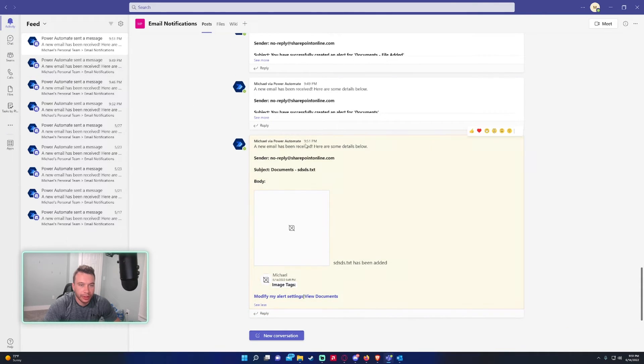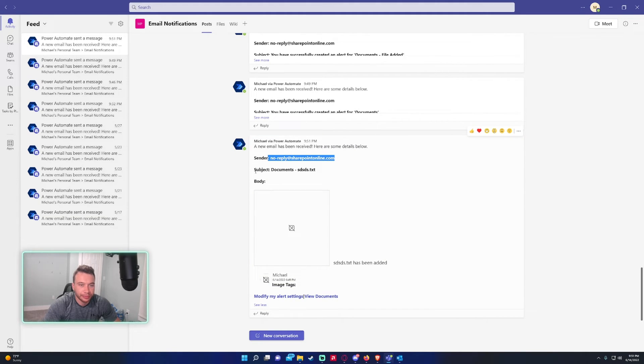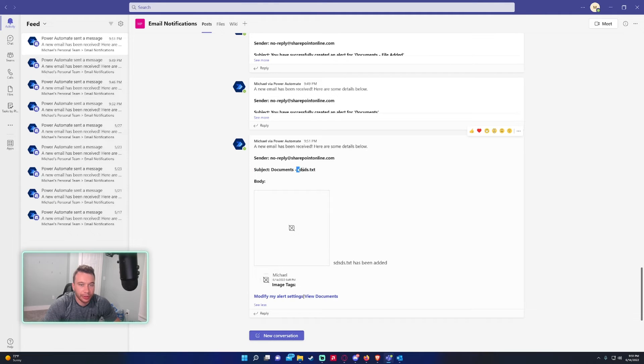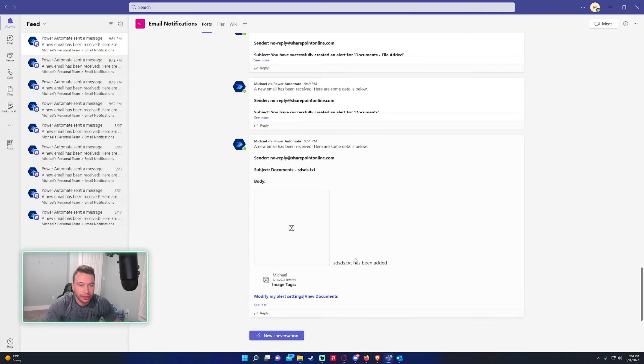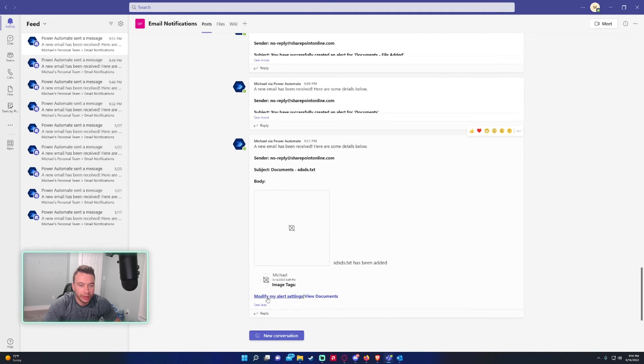My flow New emails - sender is SharePoint Online, subject is Documents, and then it will list the file name that was uploaded. The body has a picture in there and it says the file has been added. I can modify my alert settings or view documents.